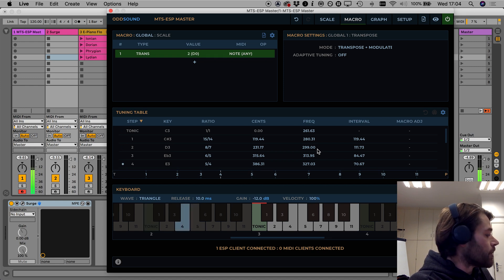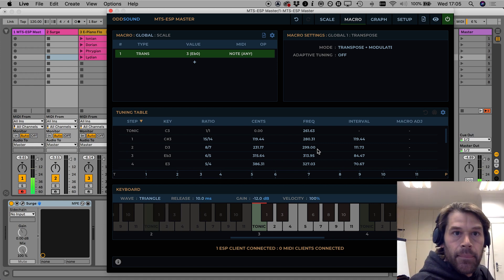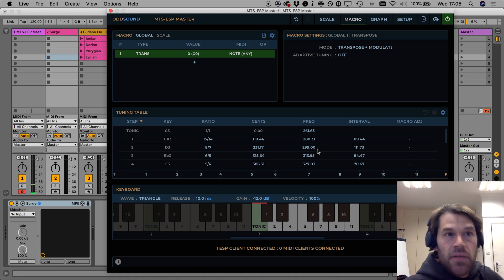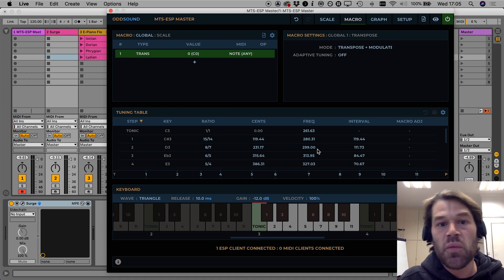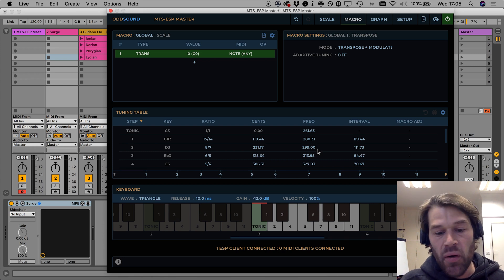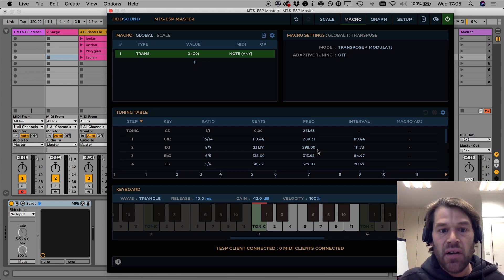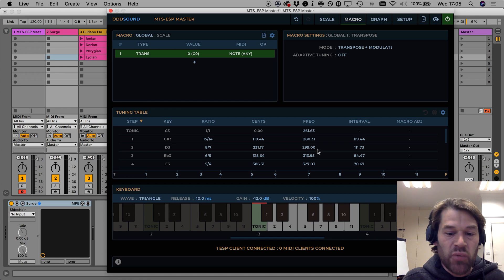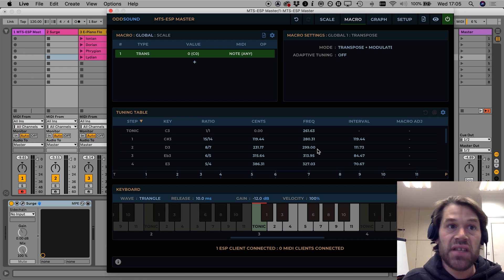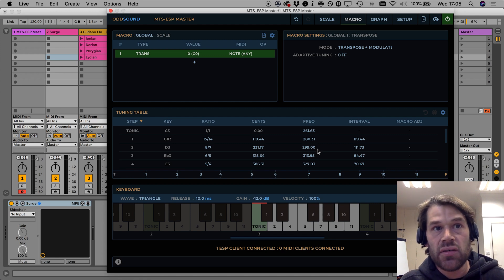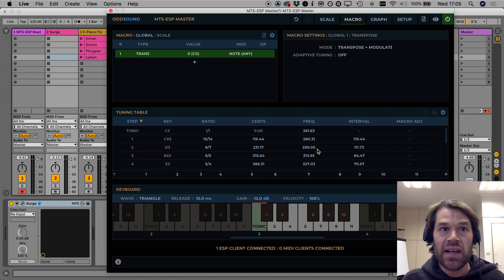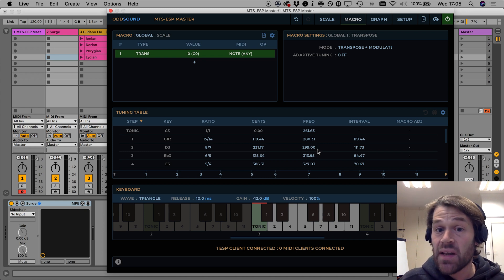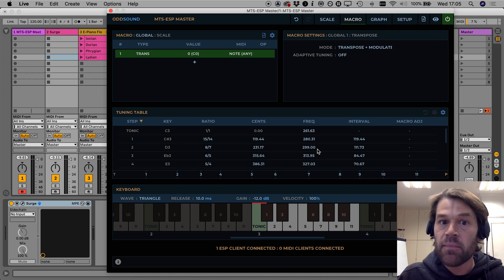So this can be said to be transposition with modulation or in another way you could look at it as always playing your piano keyboard in the key of C but using the transpose macro here to modulate different keys but with modulation that now works for unequal scales like this one.